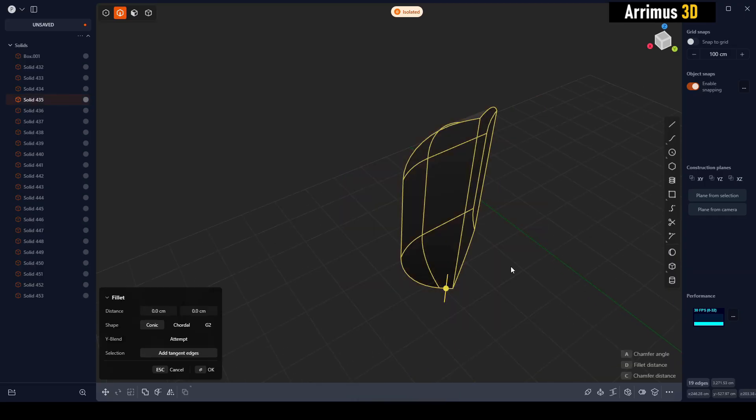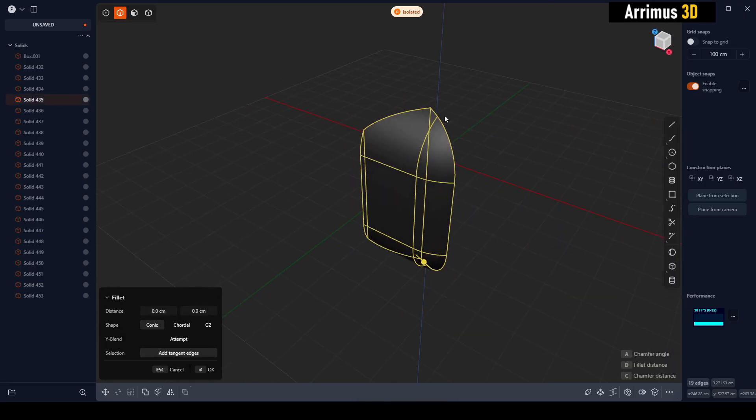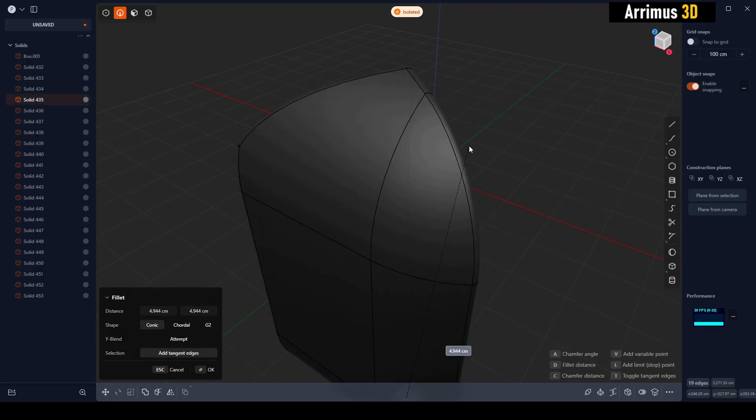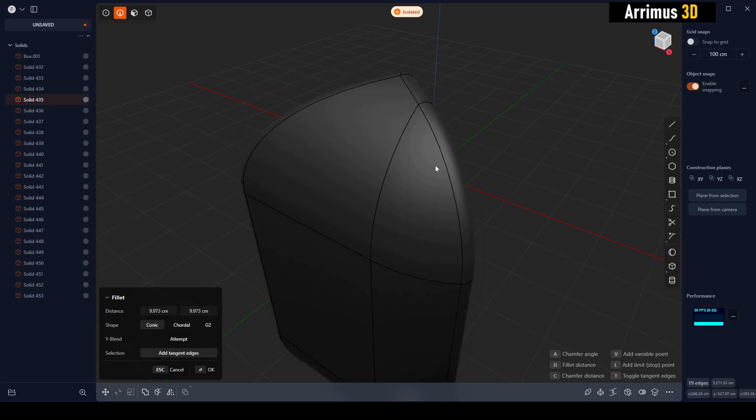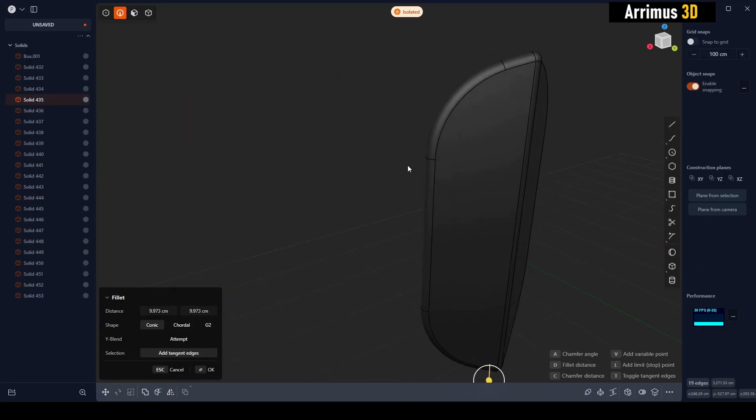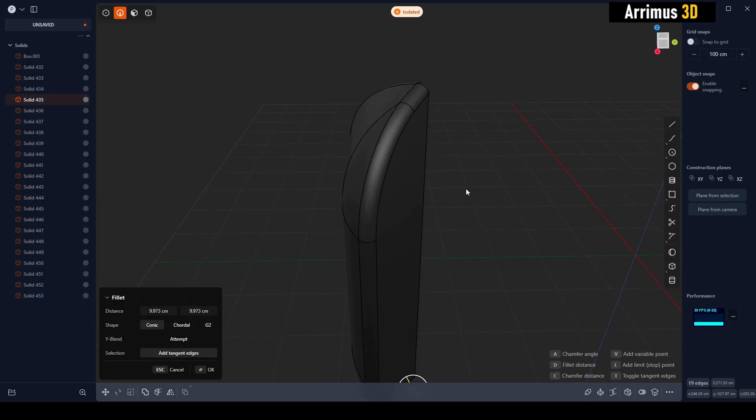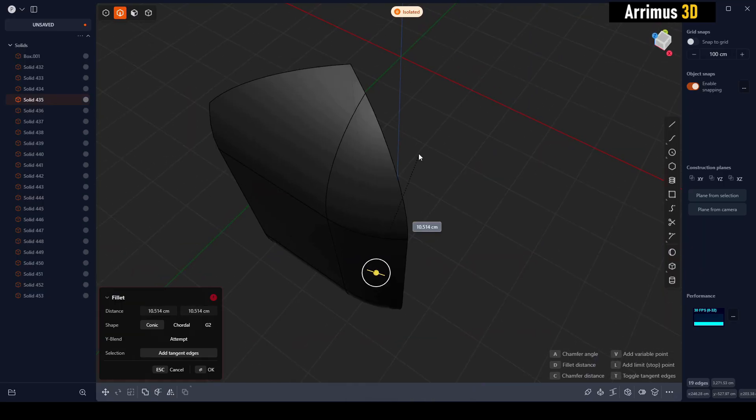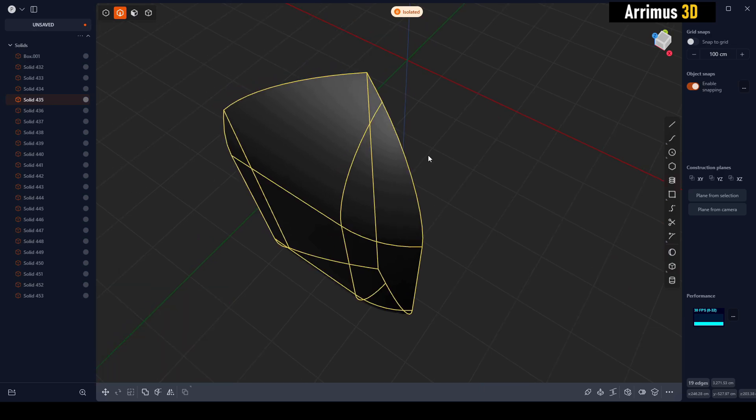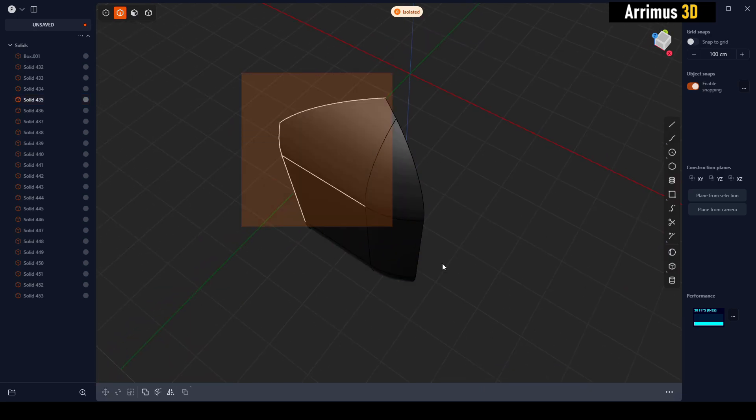All right, let's go ahead and have a smaller fillet amount, not too much here. All right, let's go ahead and redo it real quick.